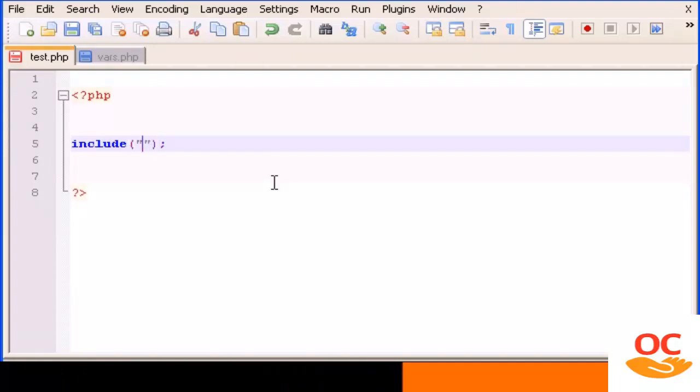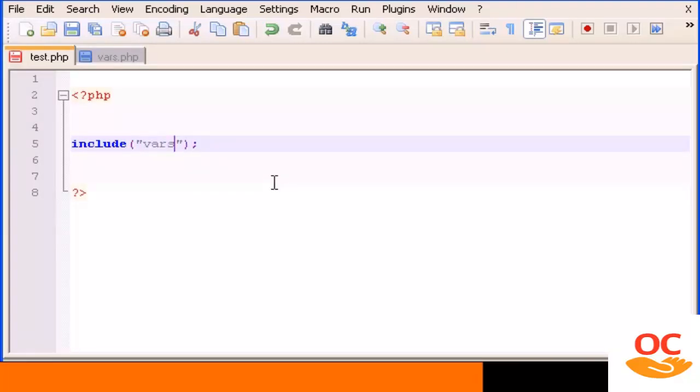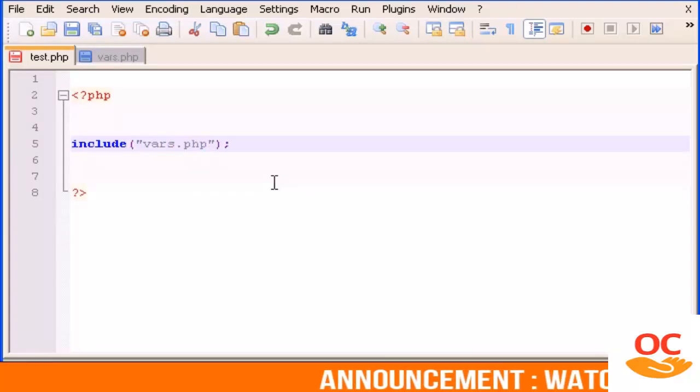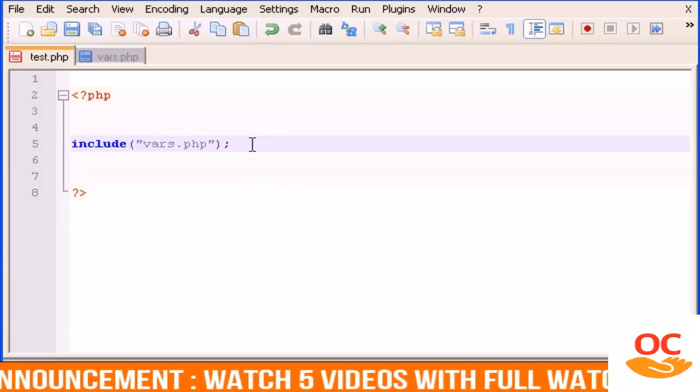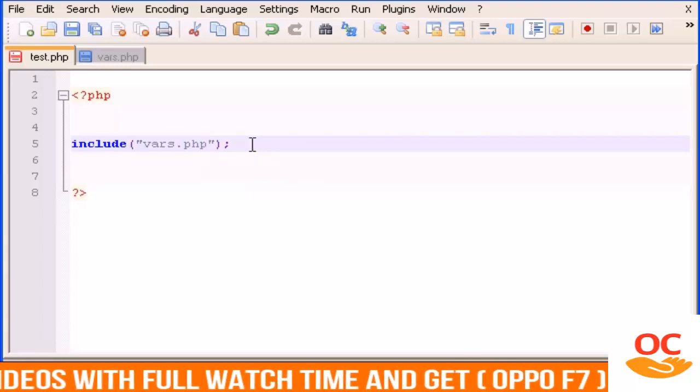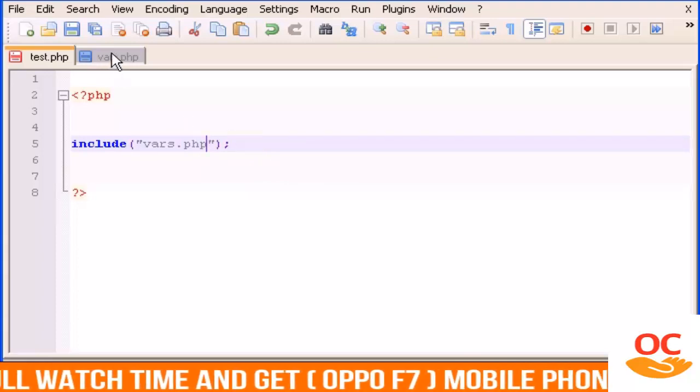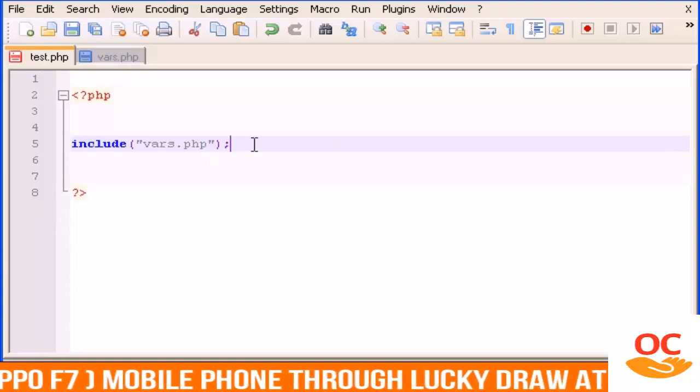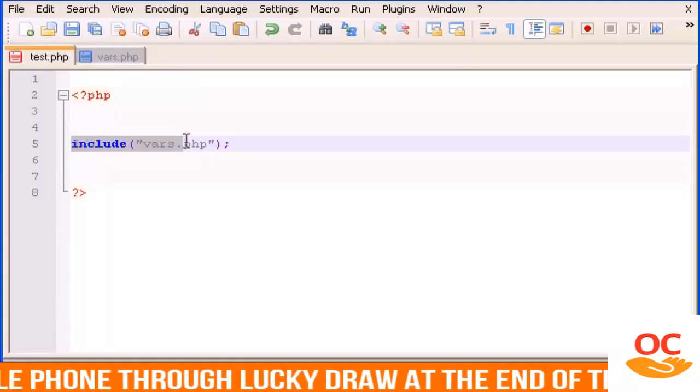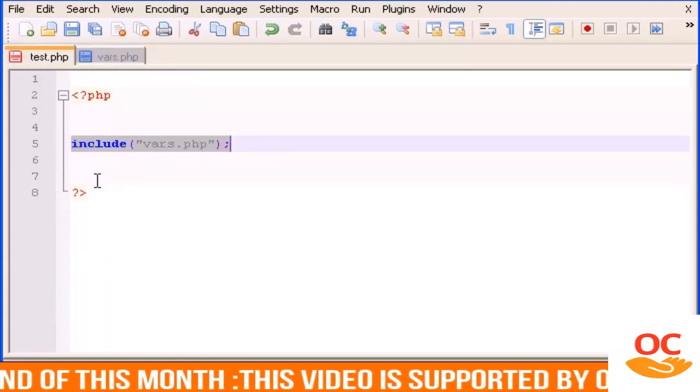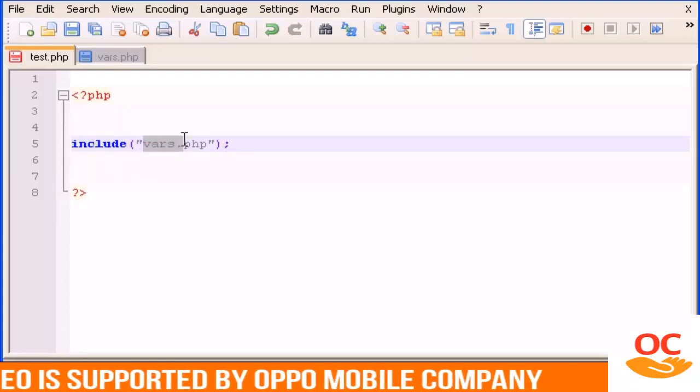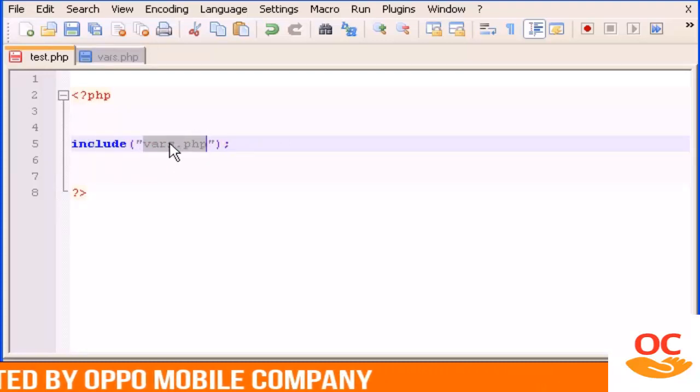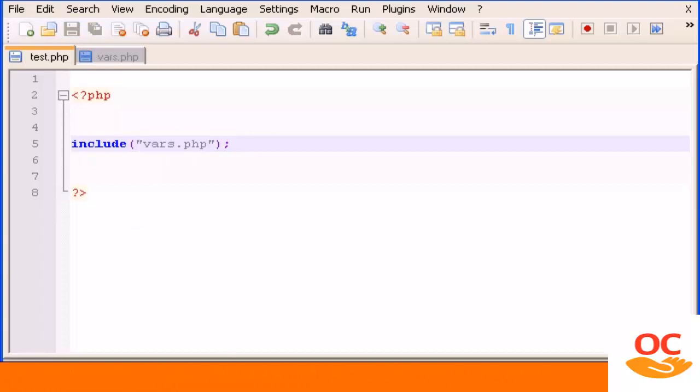which is vars.php. So basically we are loading into this file the code that is in vars.php. Let's save this and now let's open this in the browser to see if this works.